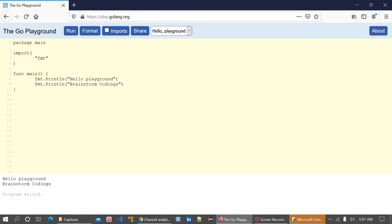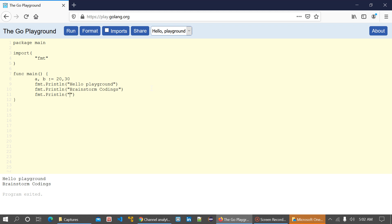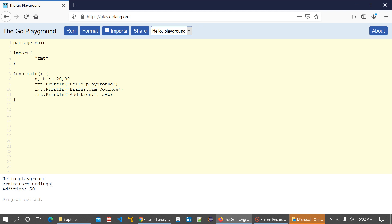We can even have arguments inside the println function. If I declare two variables — let's do it on the same line — 20 and 30, and I want the addition of these variables printed using println with a plus b, I get to see the addition. Notice that after the colon I have not added a space, but I still get a space in the output. So println also adds spaces between the arguments.